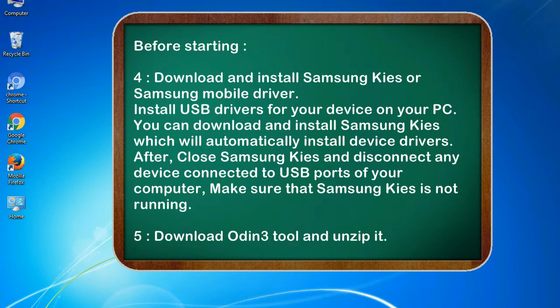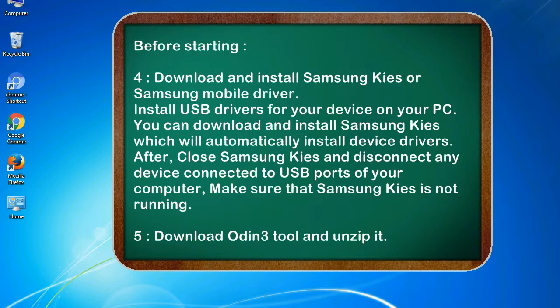4. Download and install Samsung KIES or Samsung mobile driver. Install USB drivers for your device on your PC. You can download and install Samsung KIES which will automatically install device drivers. After, close Samsung KIES and disconnect any device connected to USB ports of your computer. Make sure that Samsung KIES is not running.